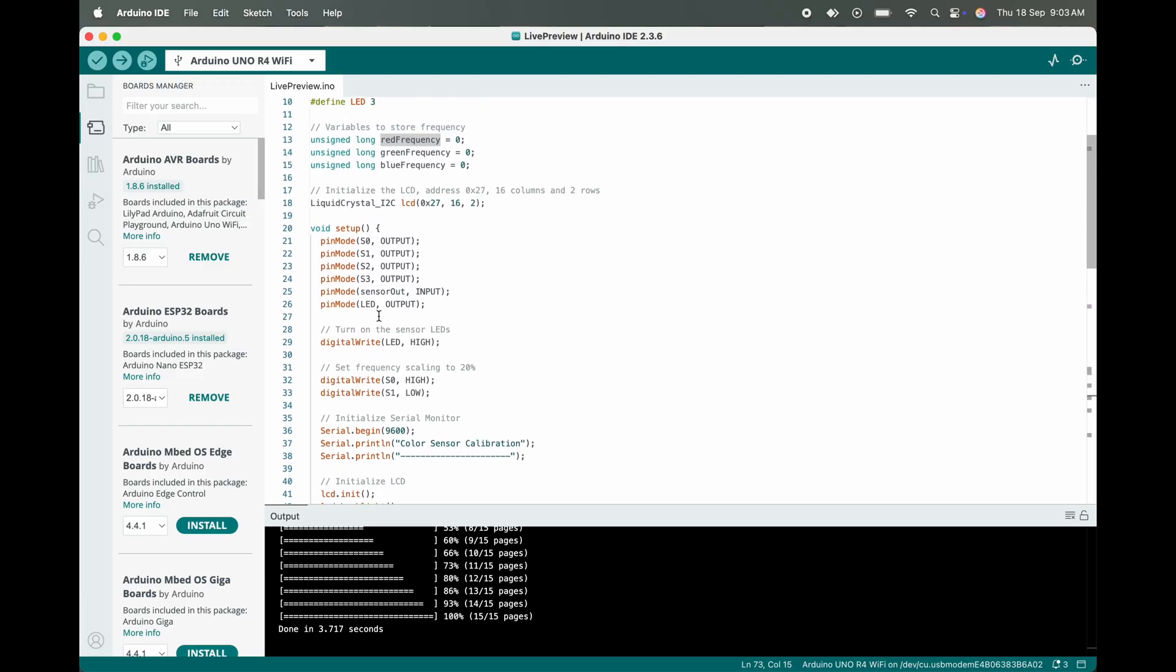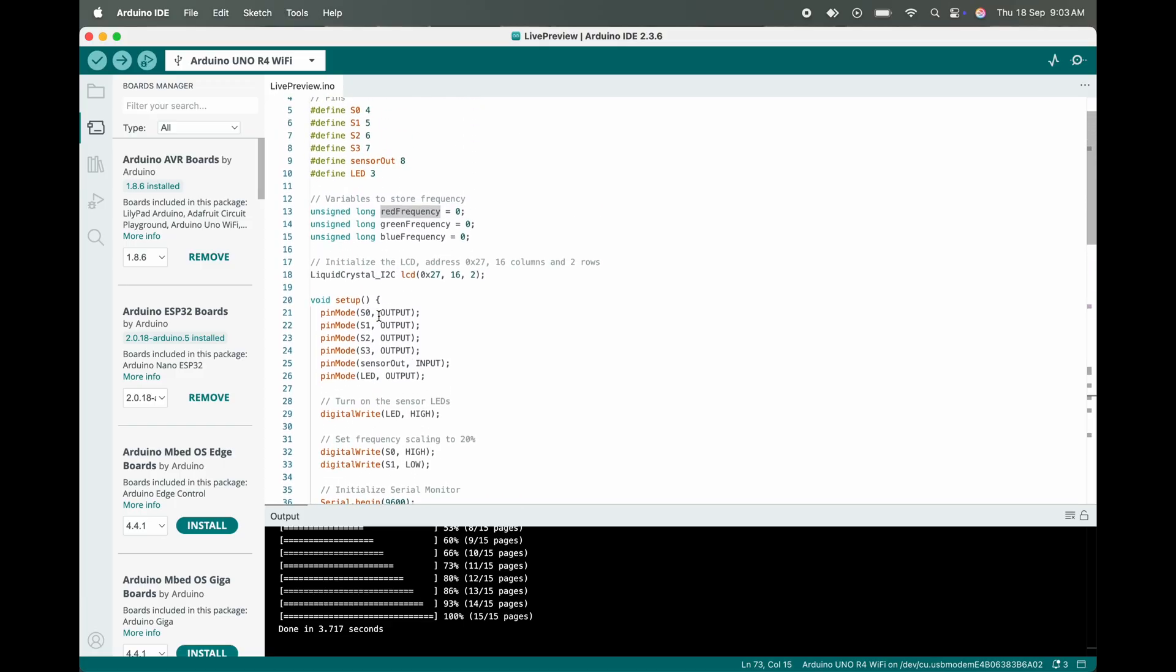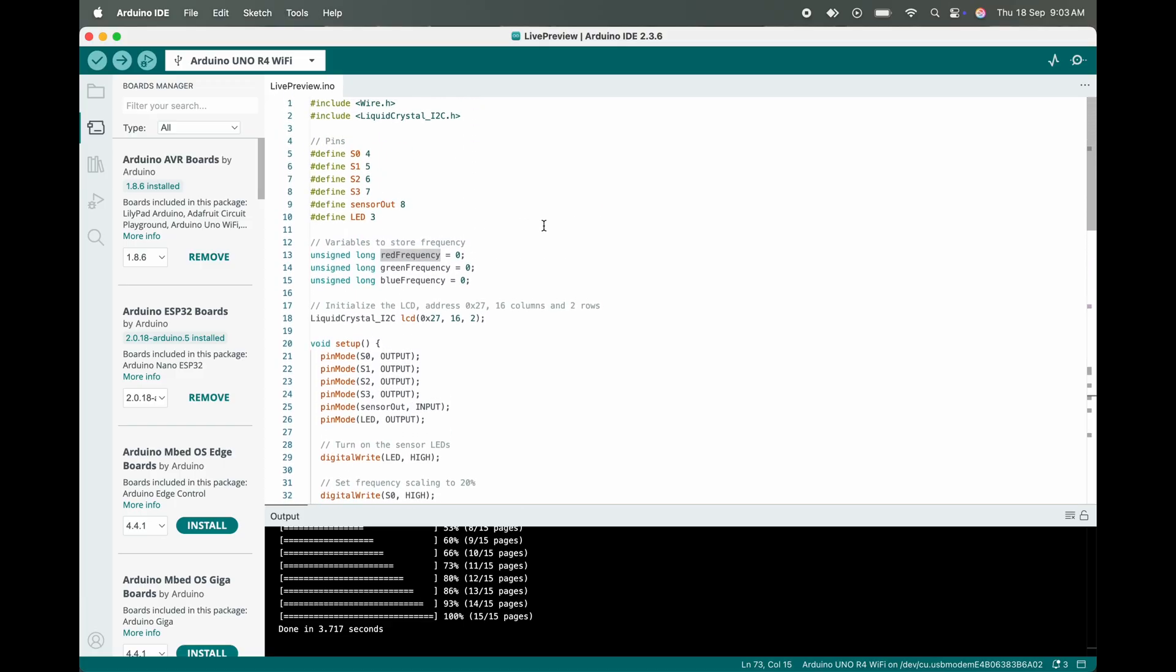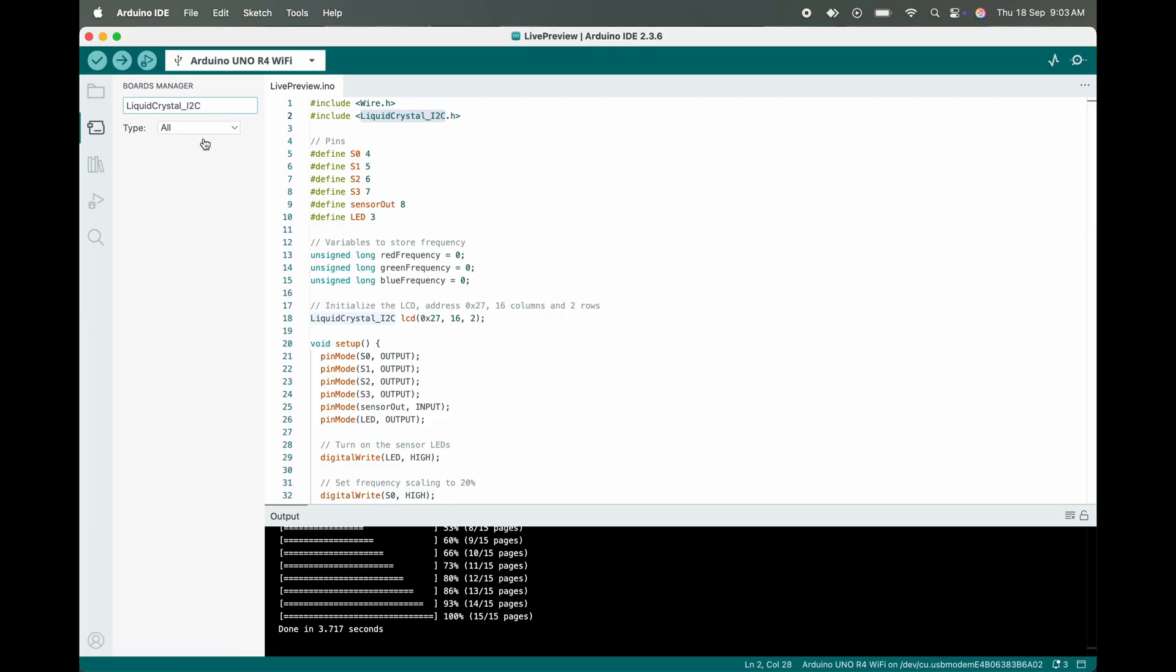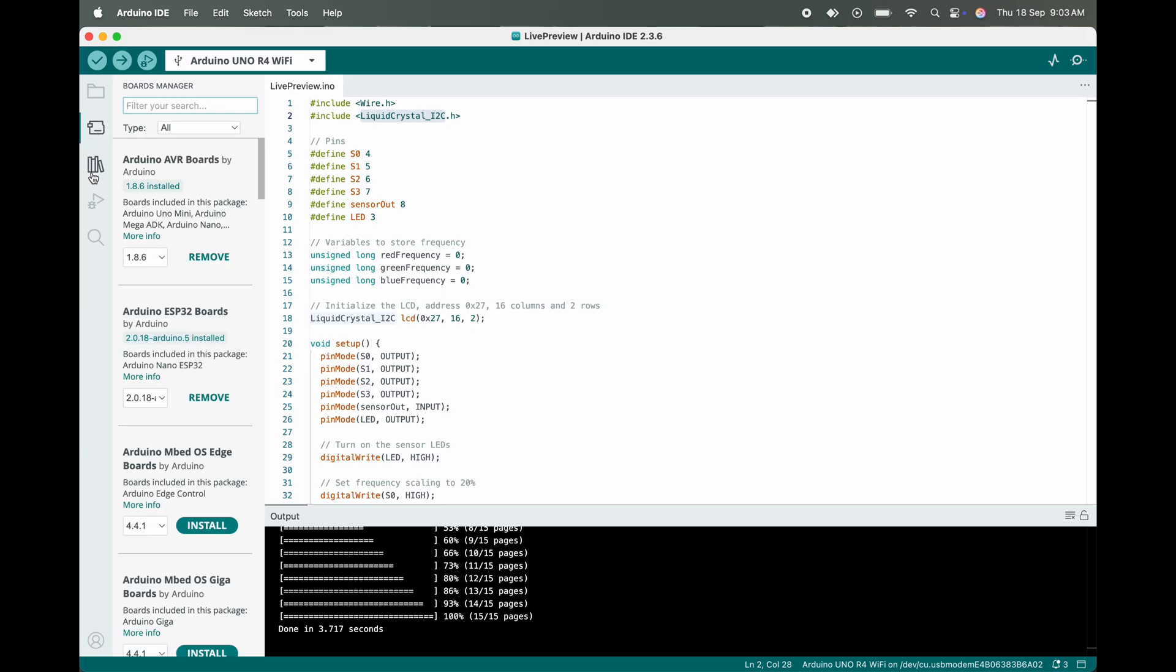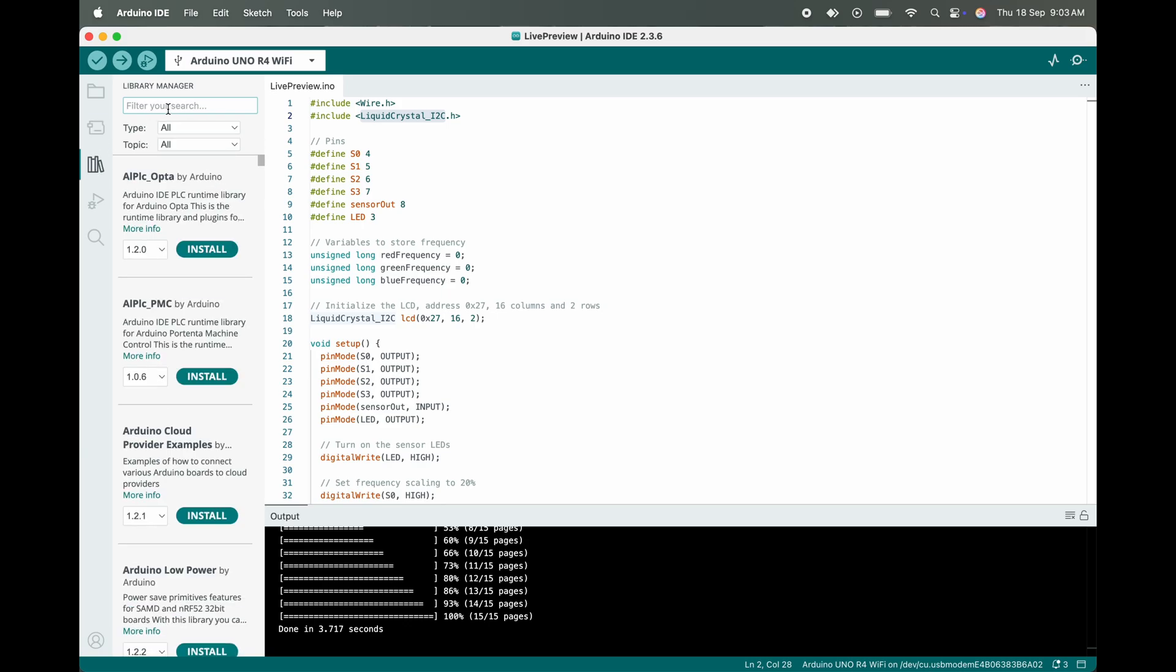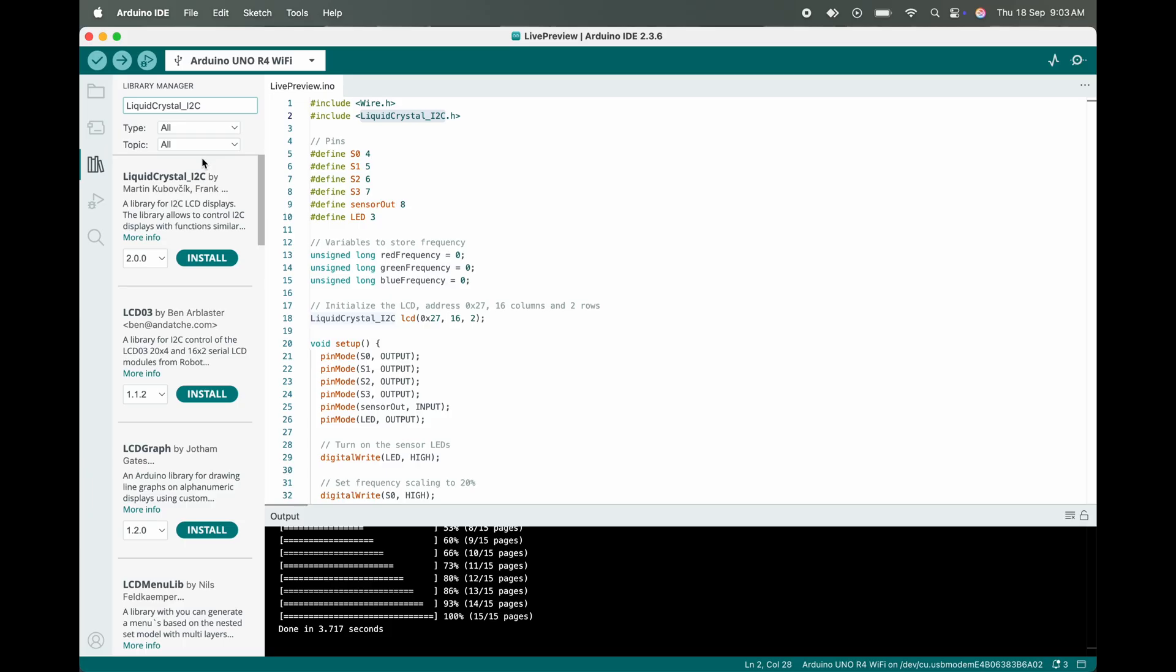For this project we have to install a library called Liquid Crystal I2C, which will be working for our LCD display with I2C. Simply search in the library manager - we can get the Liquid Crystal I2C.h library here. If we scroll down a bit we can find the library which we need for this project.